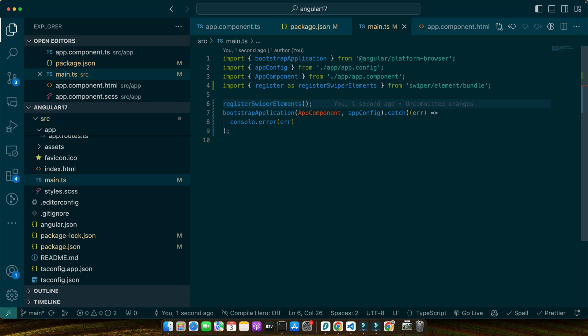Next, we will dive into implementing Swiper in our Angular components and exploring the vast possibilities it opens up for interactive web development. Now that our Angular project is set up and Swiper.js is installed, it's time to integrate Swiper into our application. We will start by adding Swiper to one of our Angular components. For this demonstration, let's focus on app.component.ts and its template file app.component.html.